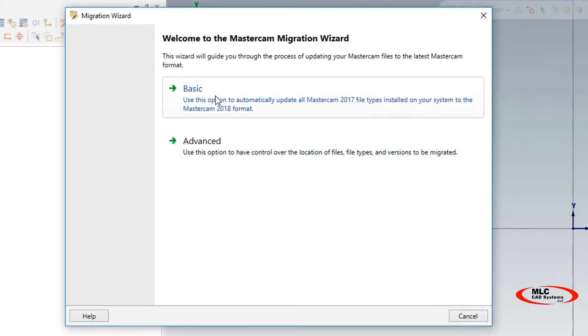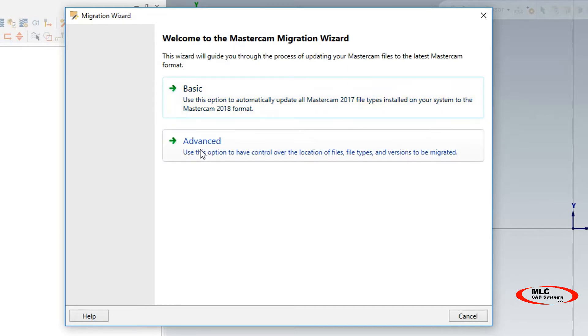Basic kind of just does everything automatically, including your files. It's been my experience that we found it more useful to control and watch the pieces that you're going to migrate over to the new version by using the advanced tab.